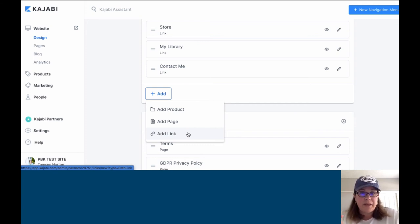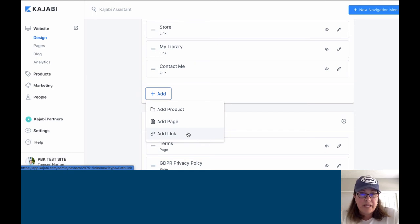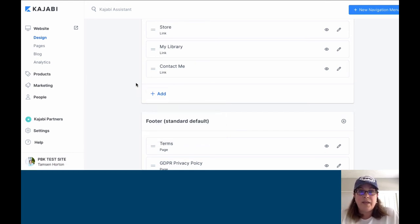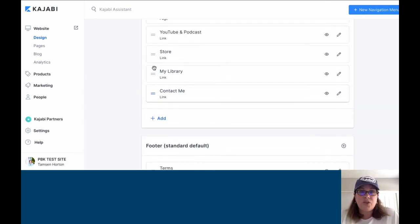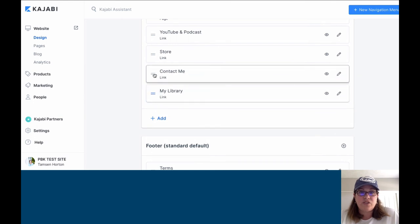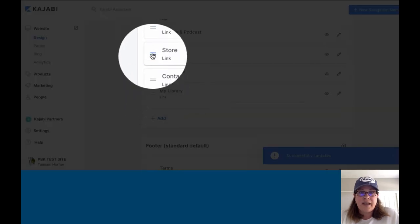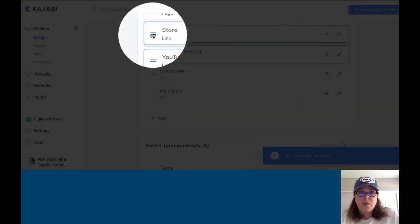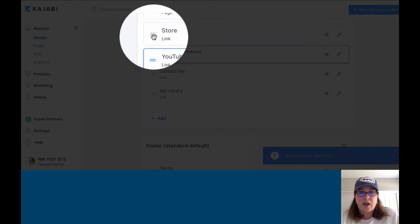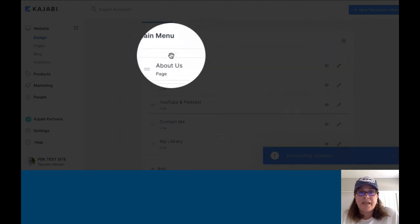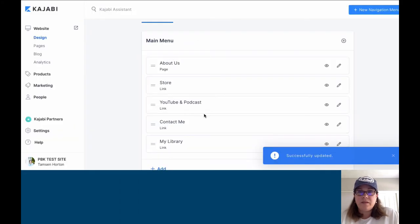When you come in to build, it's very easy to then build whatever you need to build. You can also reorder things. I can drag just like I would drag anywhere else in Kajabi. I can completely move anything around.